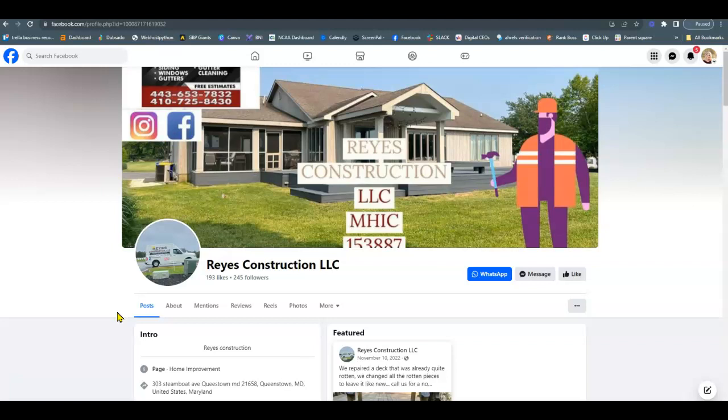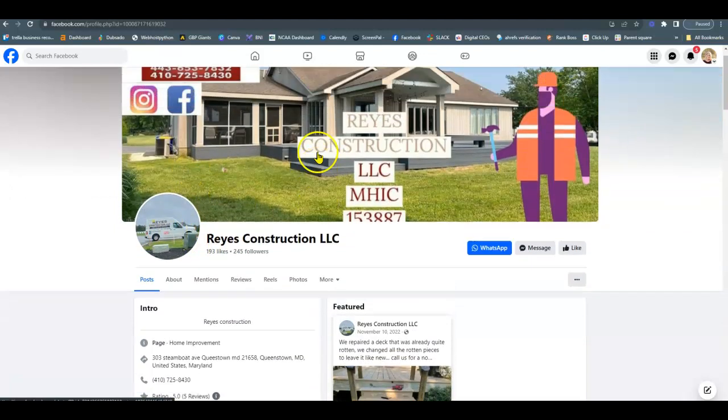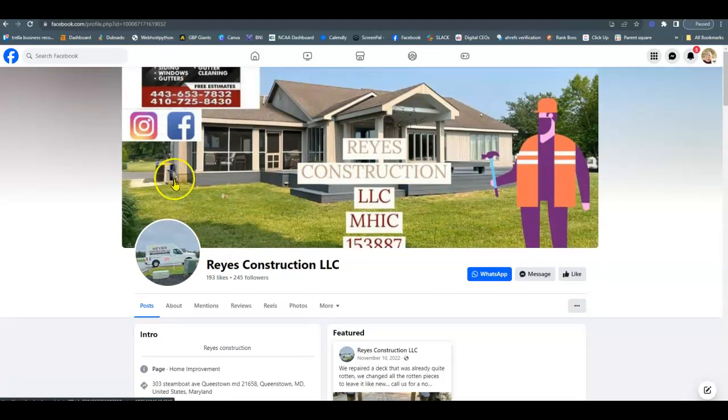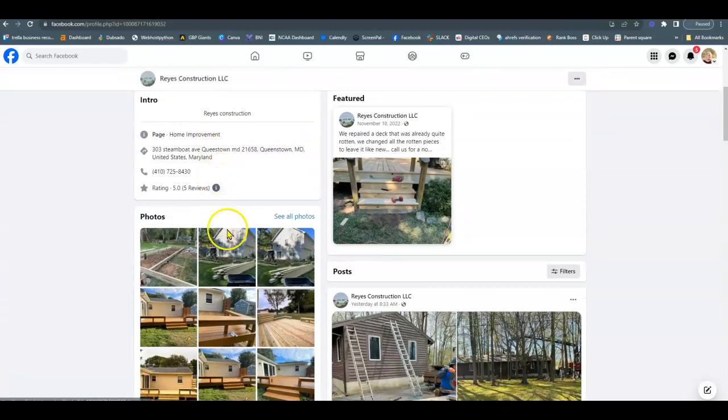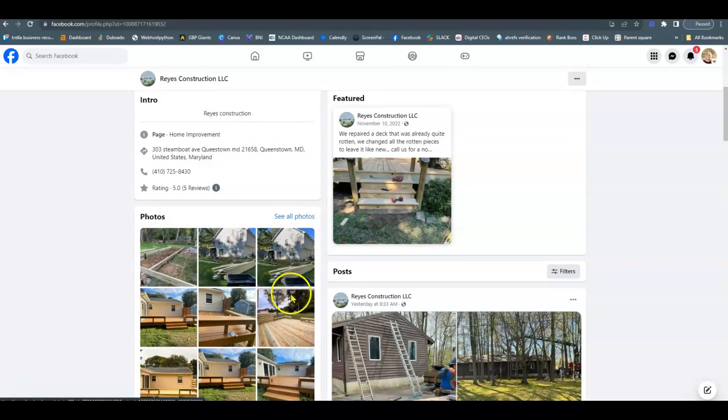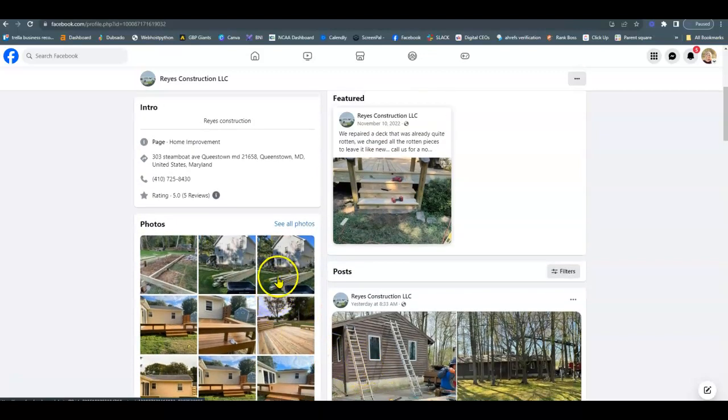So when we're looking at your Facebook page here, your picture up here is very clear, so that's really good. All these images you want to have clear, which it looks like you guys do a great job, and all the images are clear.